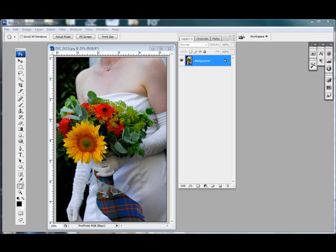In this example, the flowers and the bouquet wrap will remain in color while the rest of the image will be converted to black and white.